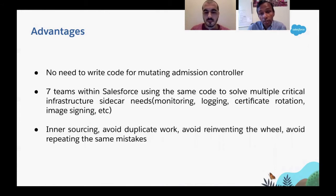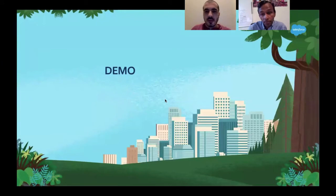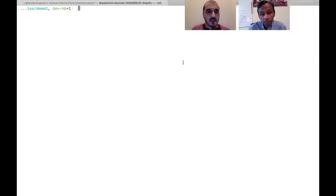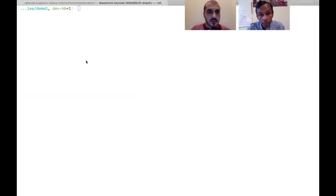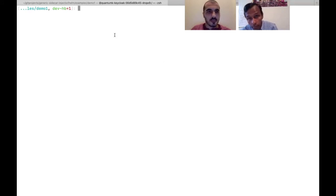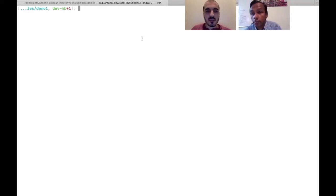In summary, the benefits are avoiding duplicate work, avoiding reinventing the wheel, and avoiding repeating the same mistakes. Let's now look at the demo. So here locally we have a Kubernetes cluster set up.